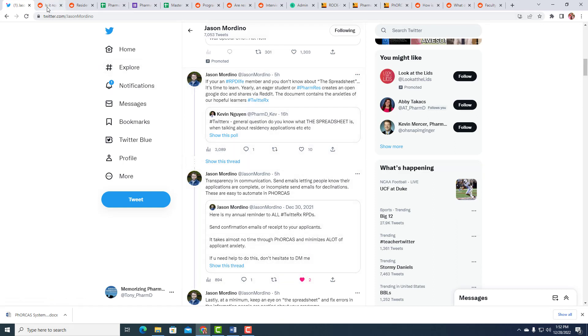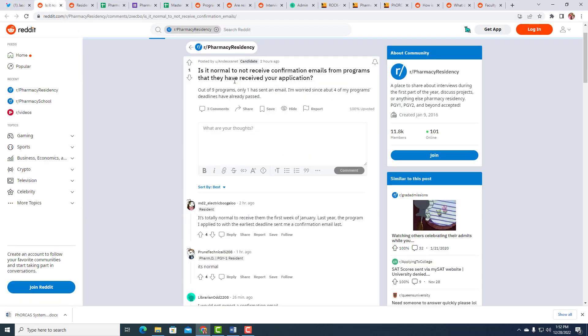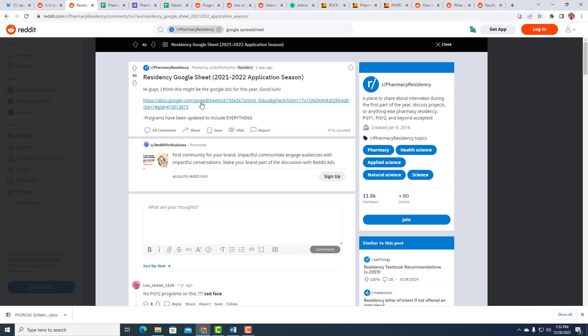So let's start with what's going on with Reddit and we'll talk you through what's going on with interviews, what to do to make sure that everything is in place as we go here. First thing, is it normal to not receive confirmation emails from programs that they have received your application? It is totally normal to receive them in the first week of January. These RPDs and the residents, they have jobs. Being an RPD is not really a paid position. It's rather a responsibility within a position. So there are many programs that the deadline is passed and they may be extending interviews.